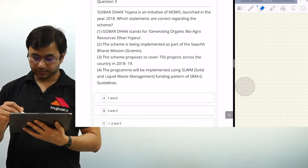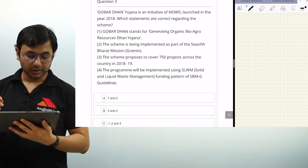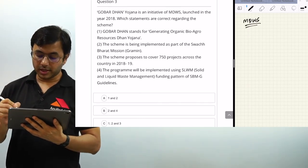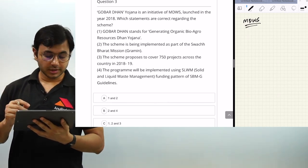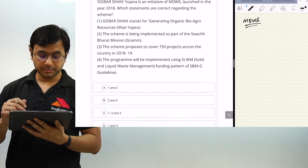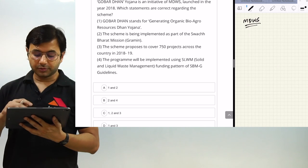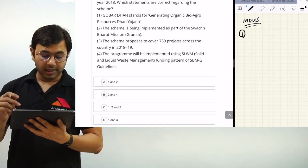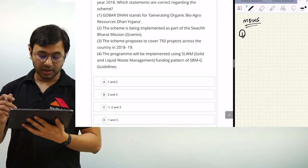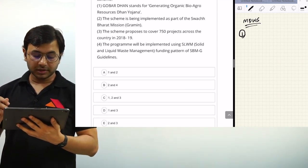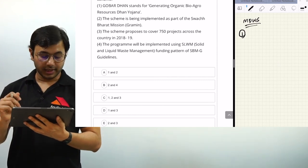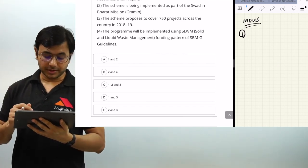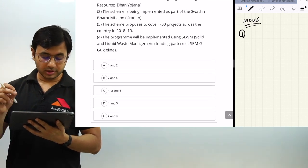The third question is about Gobardhan. Gobardhan Yojana is an initiative of MDWS — please provide the full form of MDWS in the comments. It was launched in the year 2018, and we have to identify which statements are correct. Statement 1: Gobardhan stands for Generating Organic Bio Agro Resources Dhan Yojana. Statement 2: The scheme is being implemented as part of Swachh Bharat Mission Grameen. Statement 3: The scheme proposes to cover 750 projects across the country in 2018-19. Statement 4: The program will be implemented using SLWM — Solid and Liquid Waste Management — funding pattern of Swachh Bharat Mission Grameen guidelines.